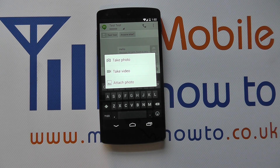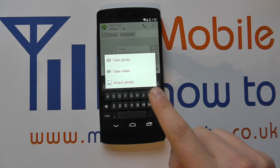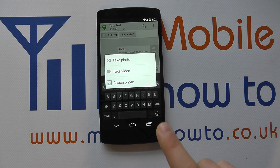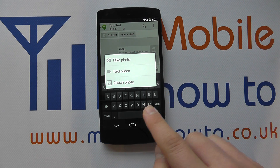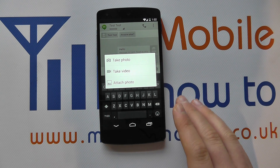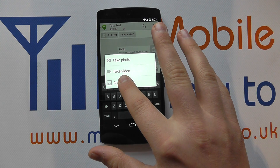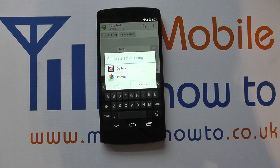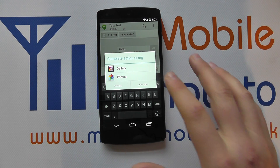So if I was somewhere and I hadn't already captured the content that I wanted to share, I could click on either of those and actually take the physical picture or video, and once I've captured it, it would attach it to the message. But let's go with attach photo and assume that we've already taken the image.